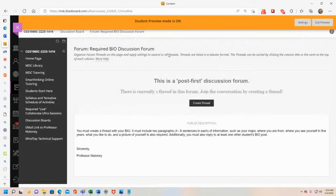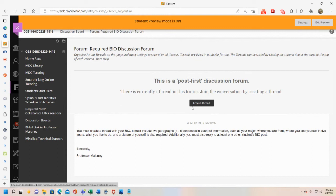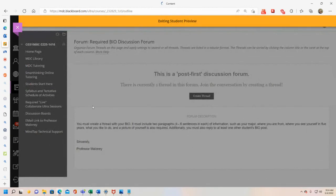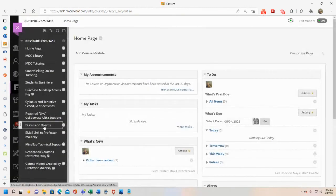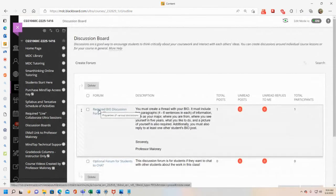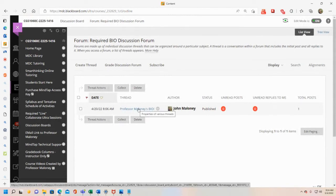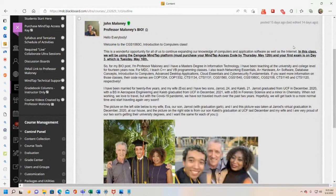There's also an optional student chat thread in the discussion boards where you can post to each other — I won't answer that one, but students have administrative rights to post there. Once you're in your own view and you've posted your bio, then you'll be able to see the professor's post and everyone else's. This is a post-first discussion forum, so you must create your thread before seeing others.